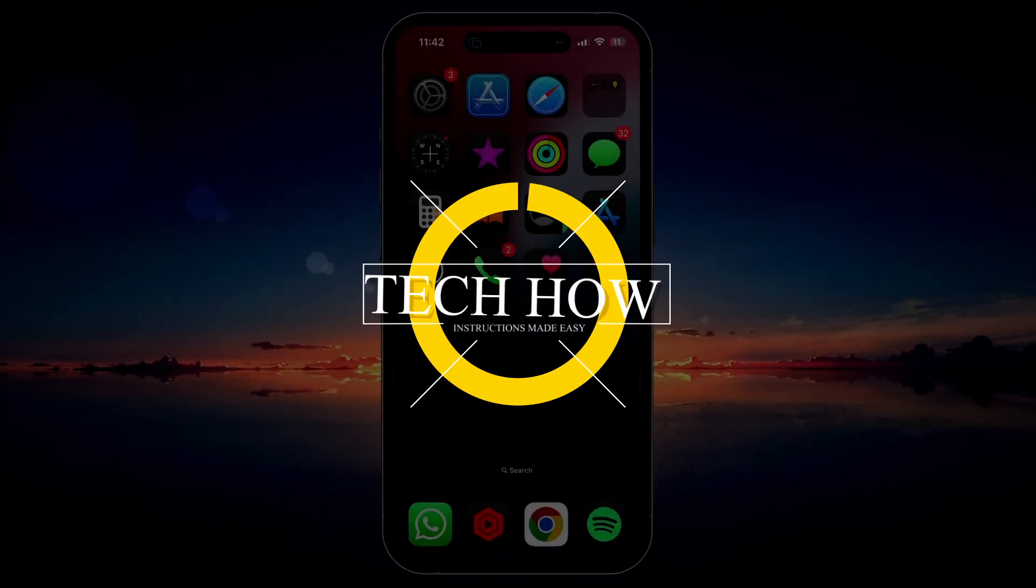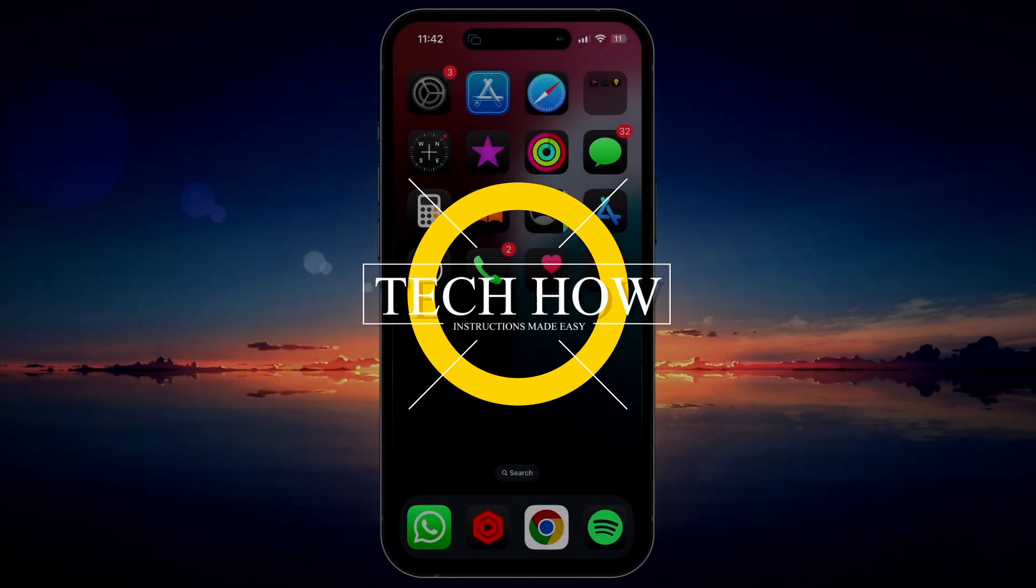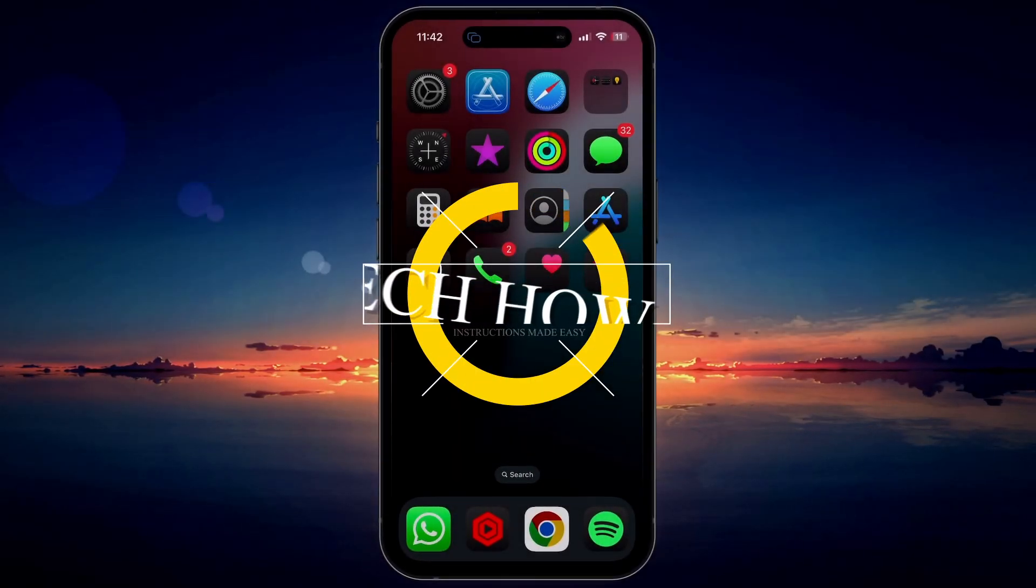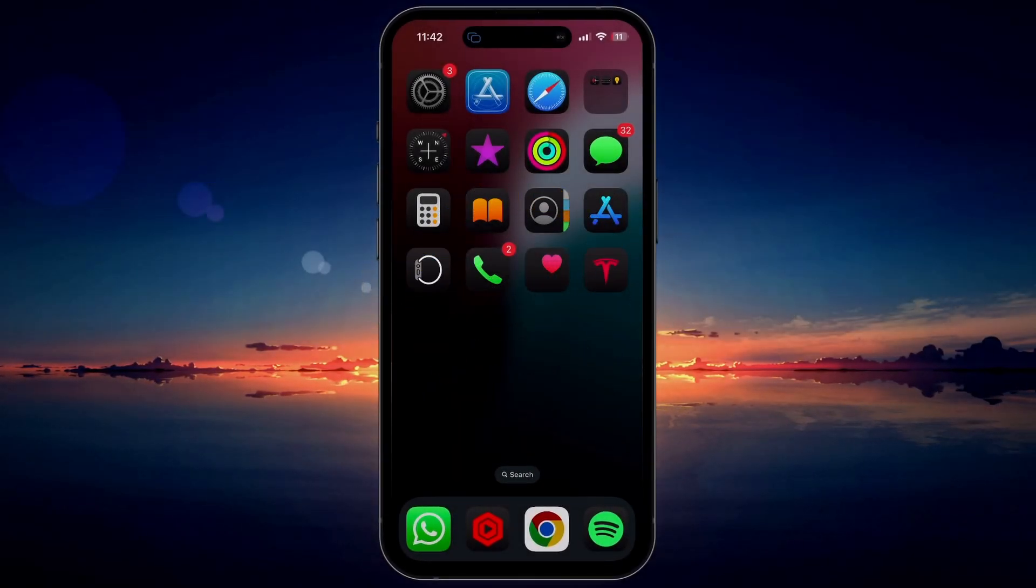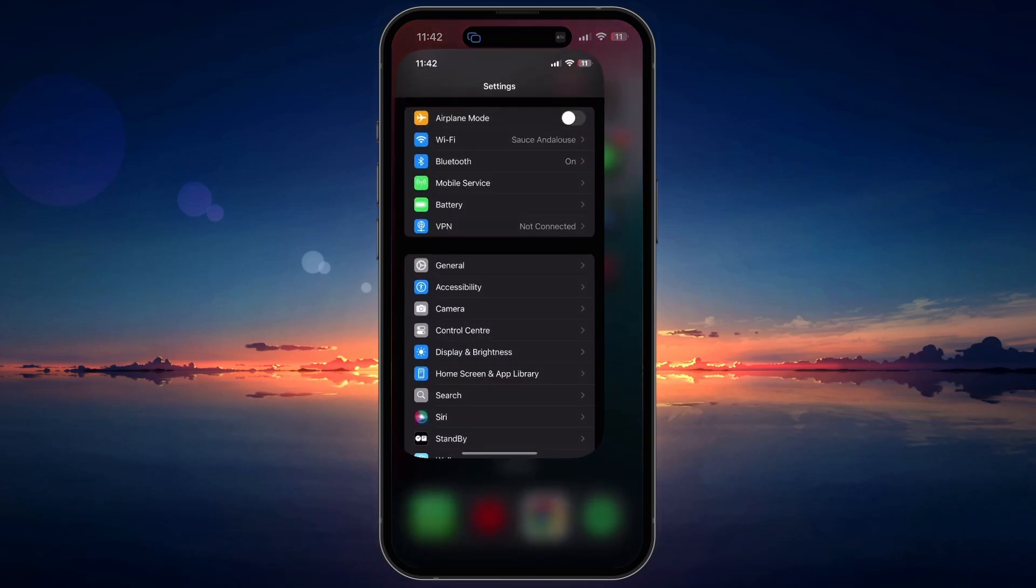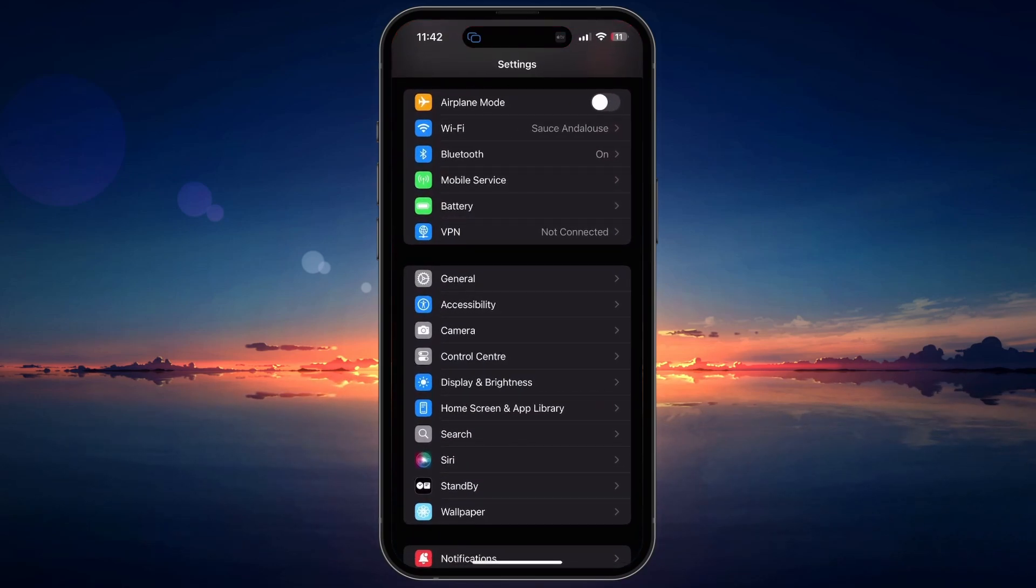What's up, guys? In this tutorial, I will show you how to fix the Sign Out Is Not Available due to restrictions message you are seeing when trying to sign out of your Apple ID account.